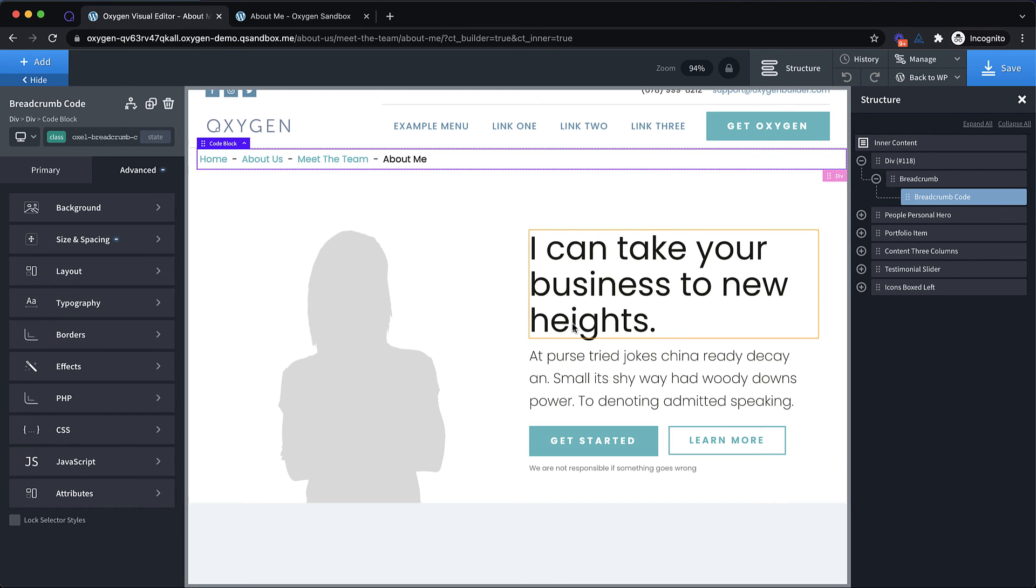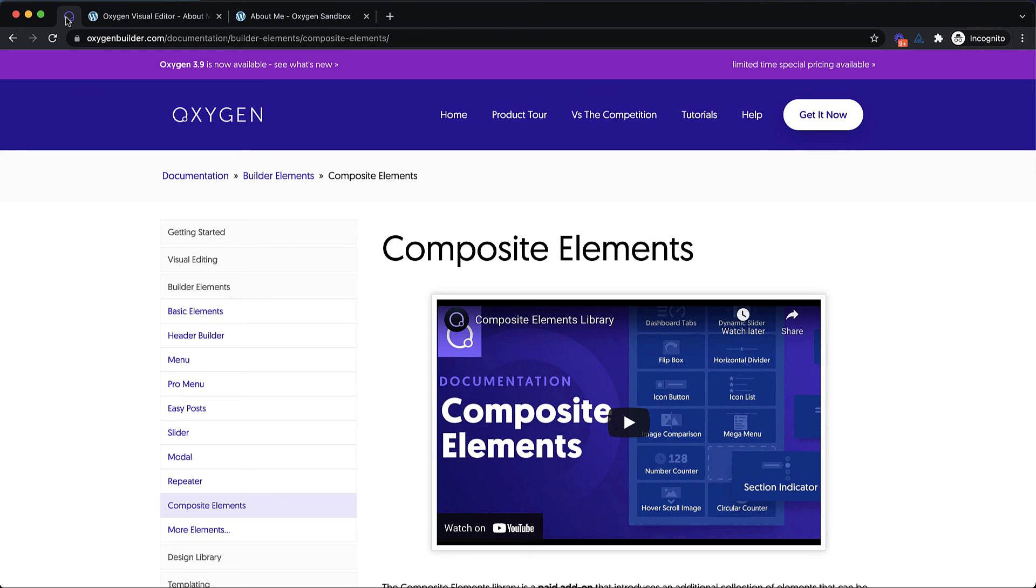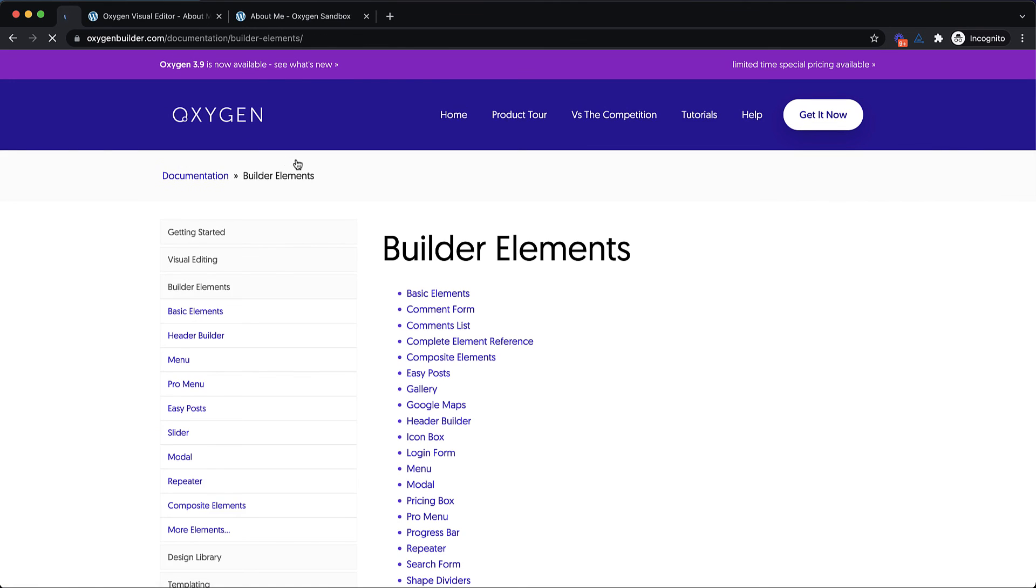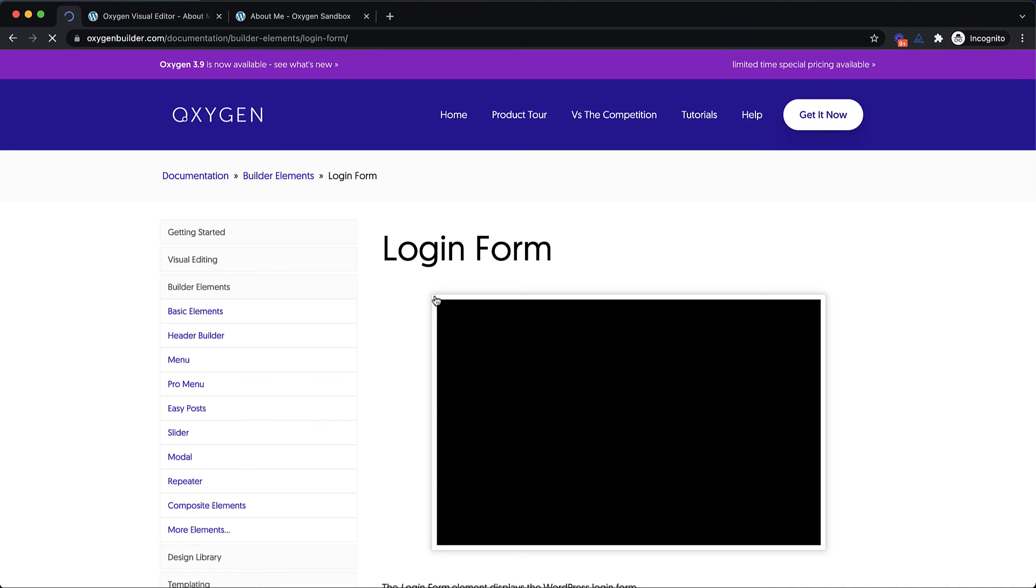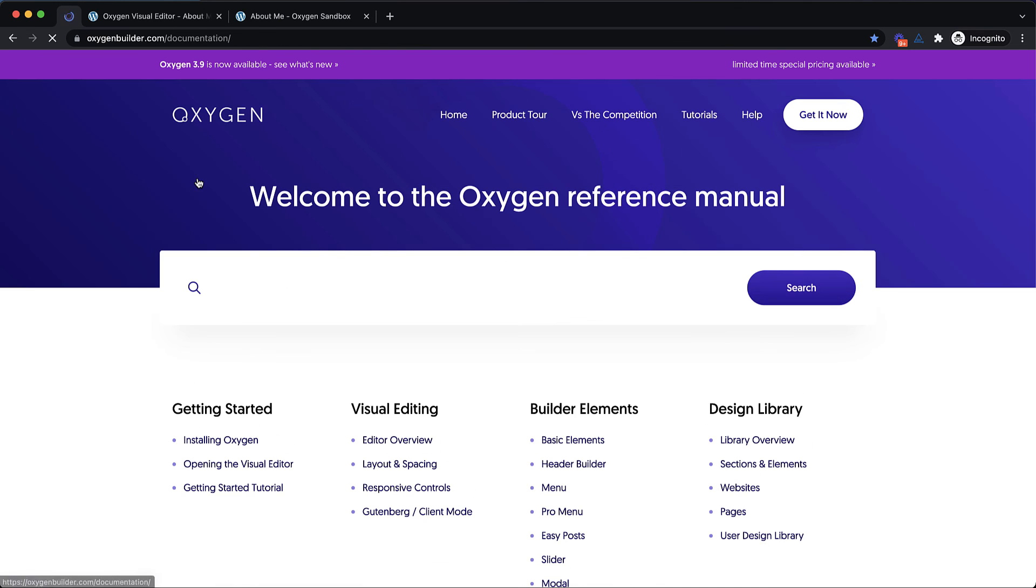So ideally, you would drop this breadcrumb element into your main template so that it could be displayed on all your pages and give people an easy way to navigate between the hierarchies on your site. This is ideal for things like our documentation where we have nested sections. So we're in composite elements, we want to look at builder elements, we drop back, pick one of these and you can see the breadcrumbs are in the template. So they're always present and they always show our path back to the root, which is documentation.